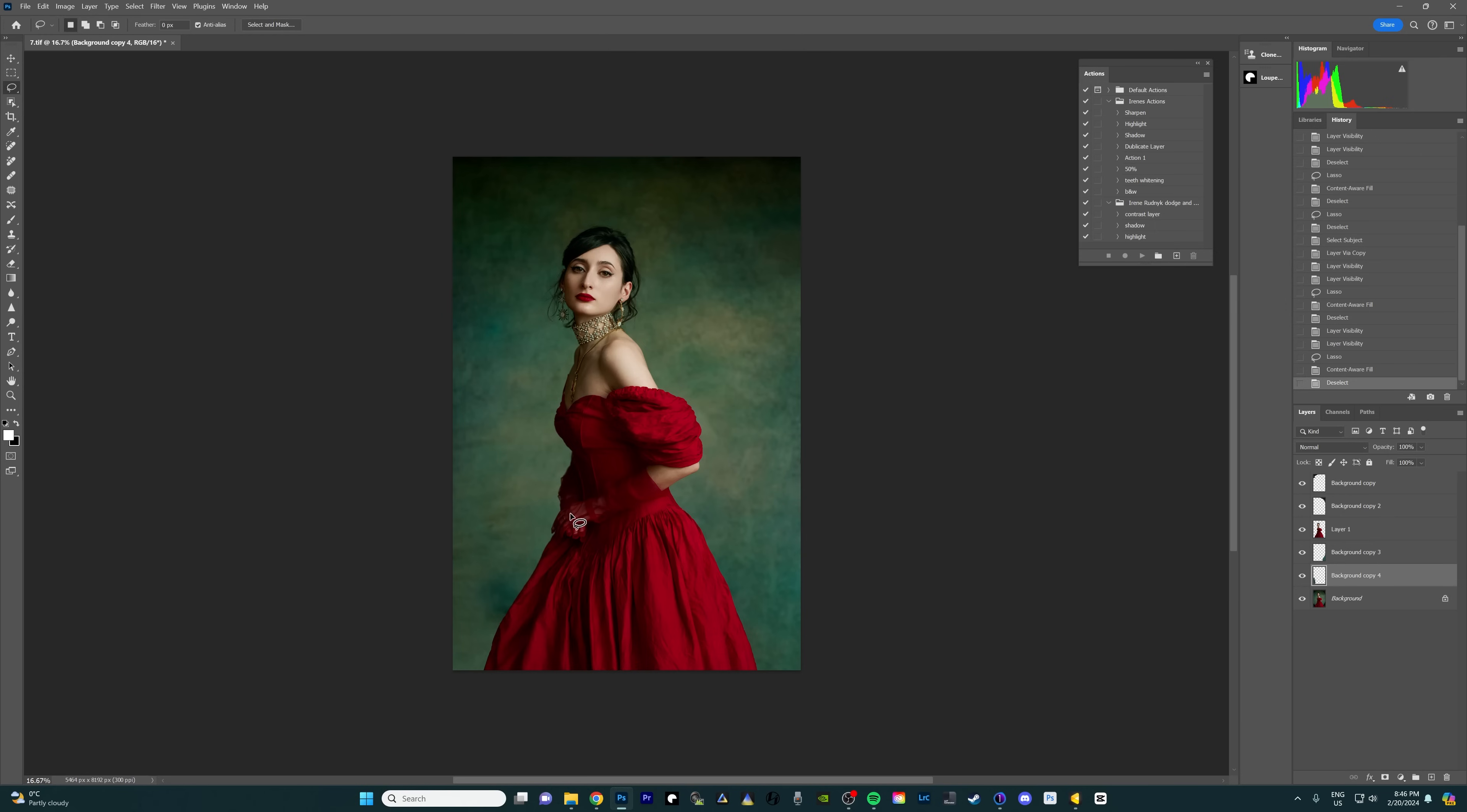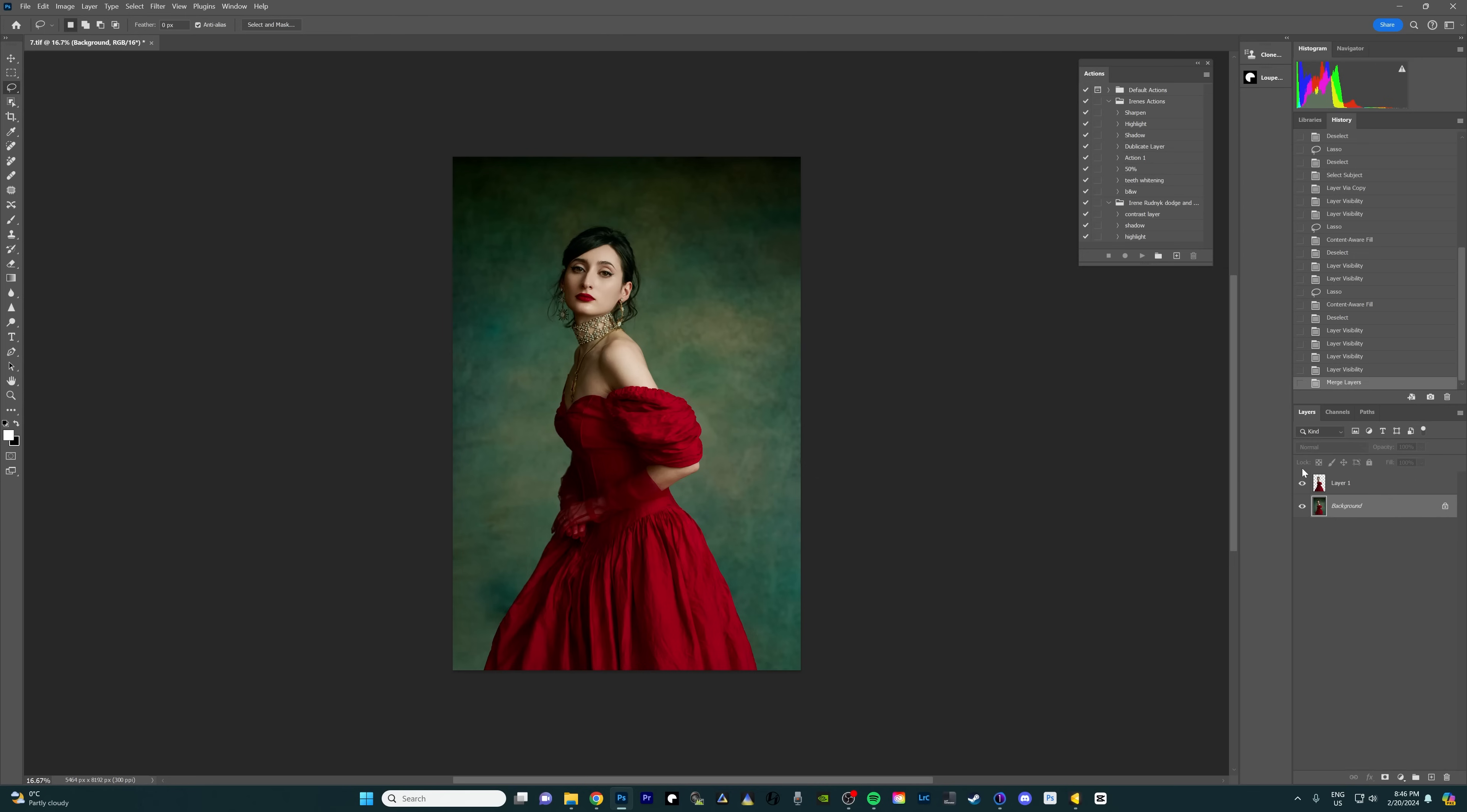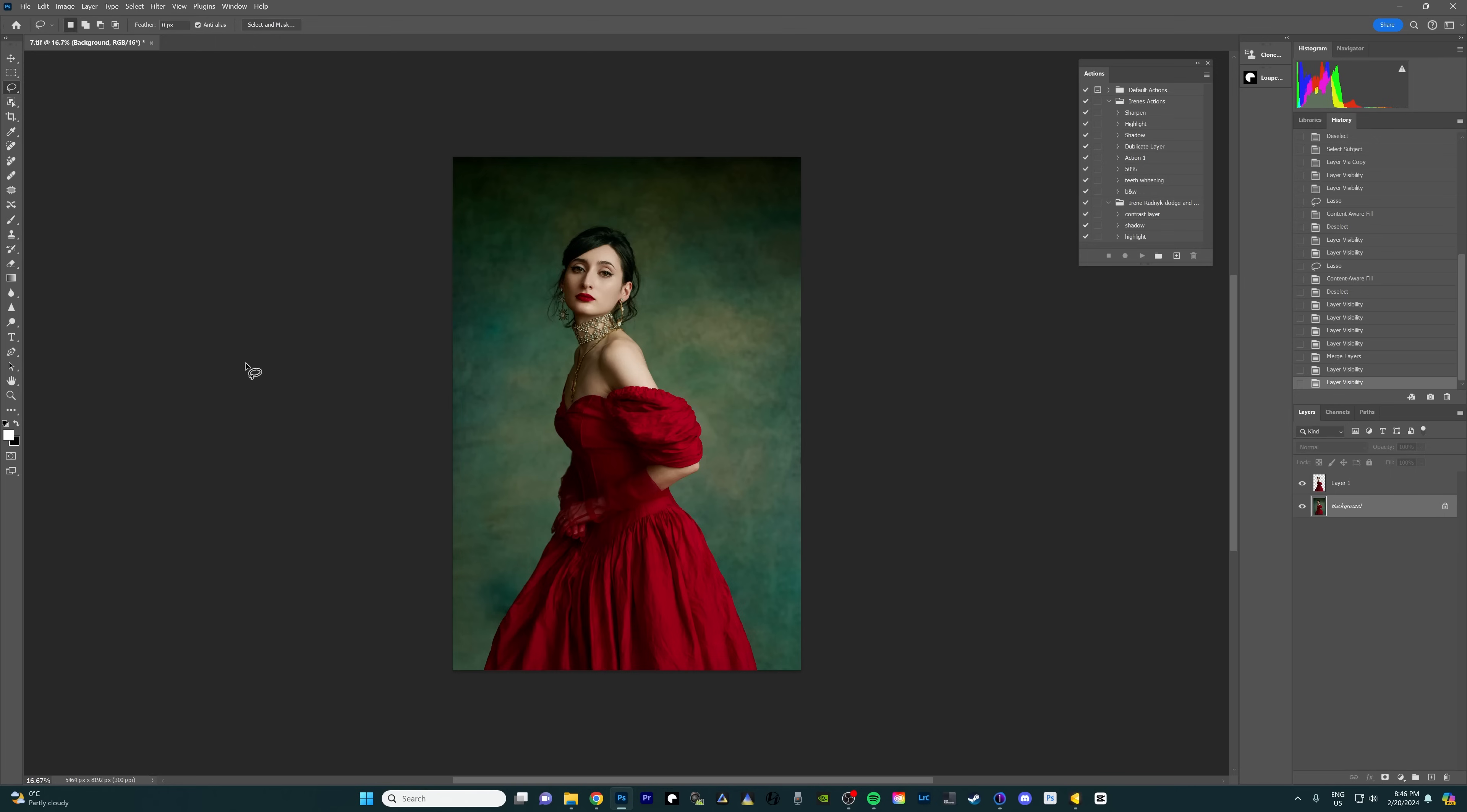But before we do that I want to get rid of all of these different little pieces where we were fixing the background. So I'm just gonna hold ctrl and select these areas together with background and then right click on it and press merge layers. But I'm still keeping the model layer on top because again I just want to make sure that we can freely mess with the background without worrying about messing our model.